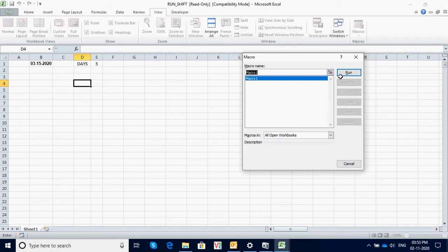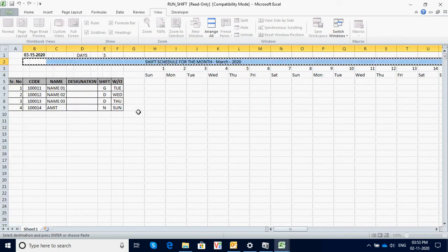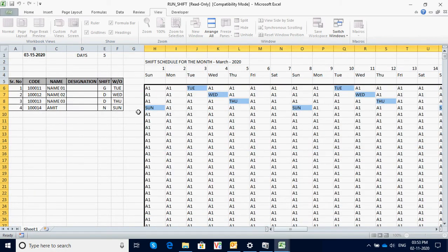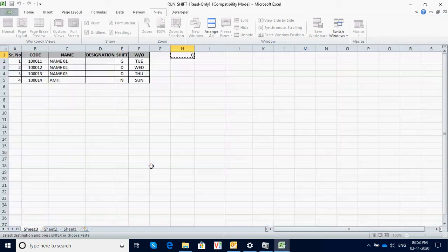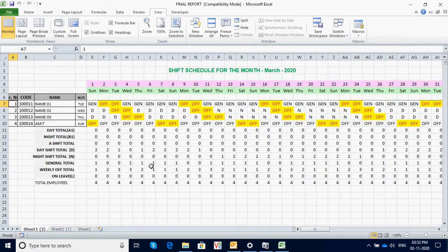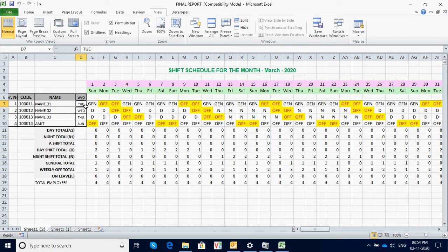Press run and the program generates the entire shift schedule for the month of March. You can see the person in general shift is continuing in general shift with his weekly offs. The person whose weekly off is on Tuesday — on Monday and Tuesday it shows weekly off, and so on.